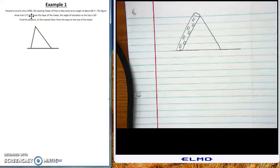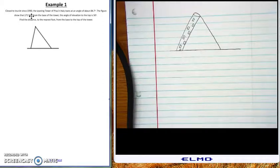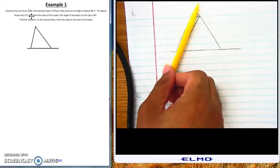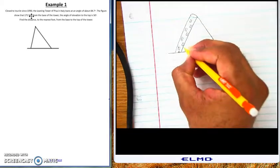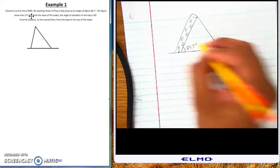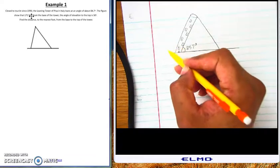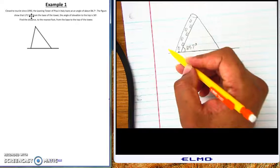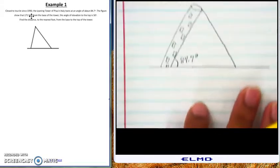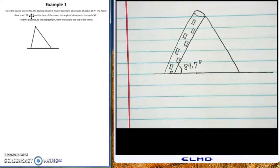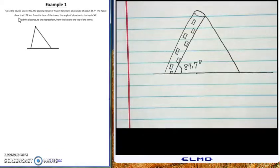So the problem says: since 1990, the Leaning Tower of Pisa in Italy leans at an angle of about 84.7 degrees. That means the 84.7-degree angle is here where the tower is leaning. You know it's not on this other side because that would be an obtuse angle — greater than 90 — so it cannot be 84.7. Now zooming in: we have 84.7 degrees placed there. The rest of the problem says 171 feet from the base of the tower the angle of elevation to the top is 50 degrees.